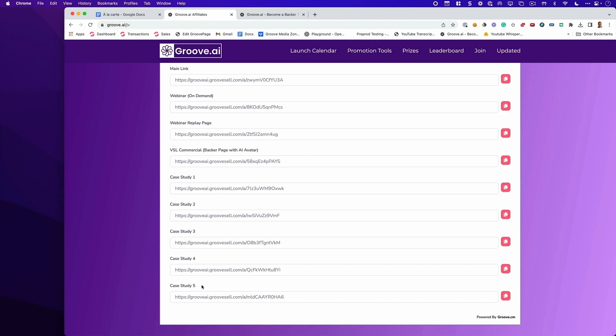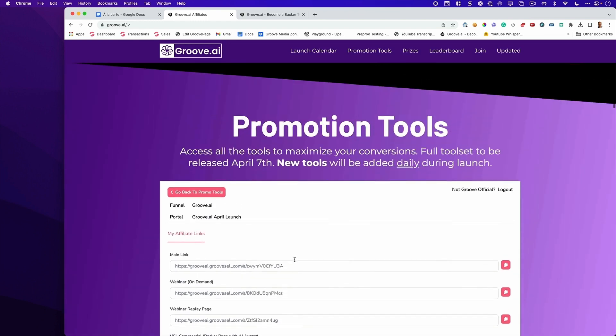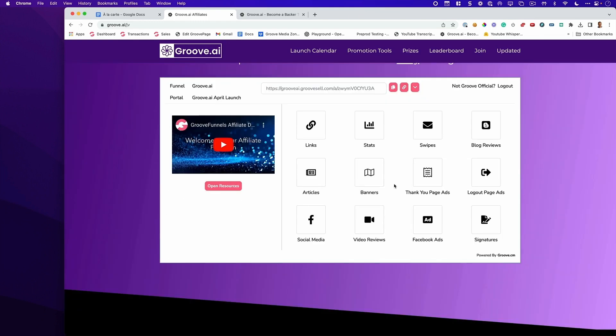Soon, you're going to notice there's going to be some live stream links because I'm going to be live streaming next week, and I'm also going to be live streaming for the last few days of the launch. The AI content we do on the launch is mind-blowing, and it's great content for you to send to your prospects. Now let's talk about where you can get your swipes.